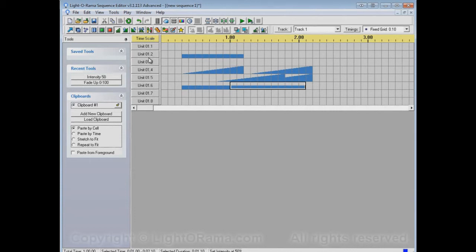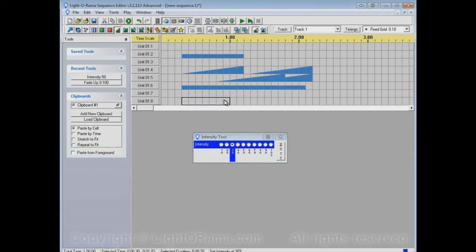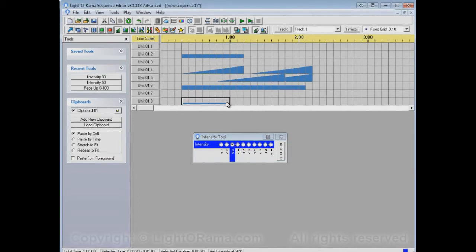For example, I want a set intensity but I don't want 50 percent. To do that I have to open up the intensity tool options dialog and select, for example, 30 percent, and apply an intensity 30 to this area. That causes intensity 30 to go into the recent tools list.